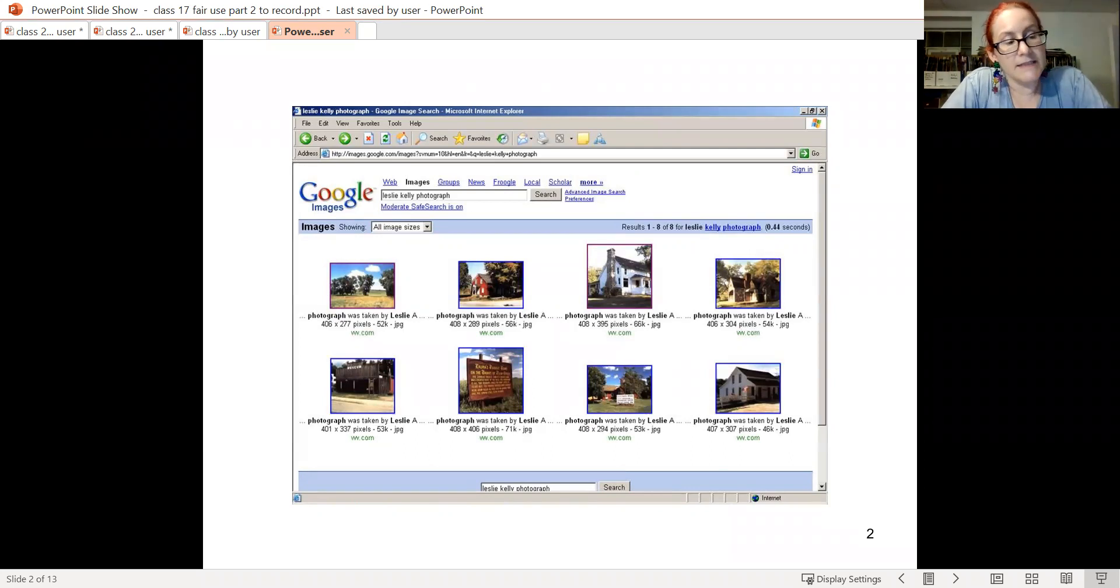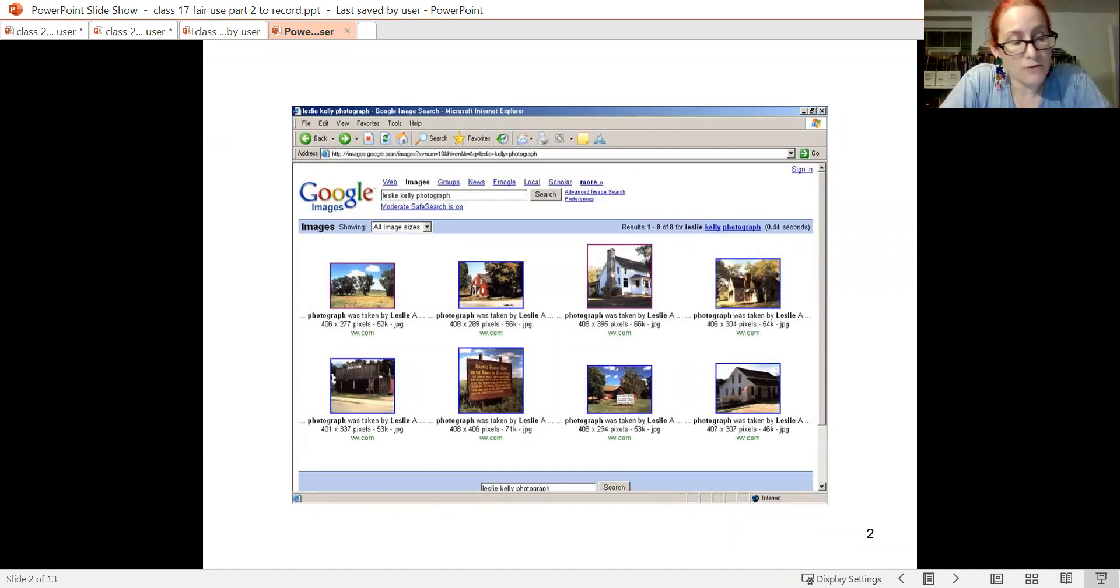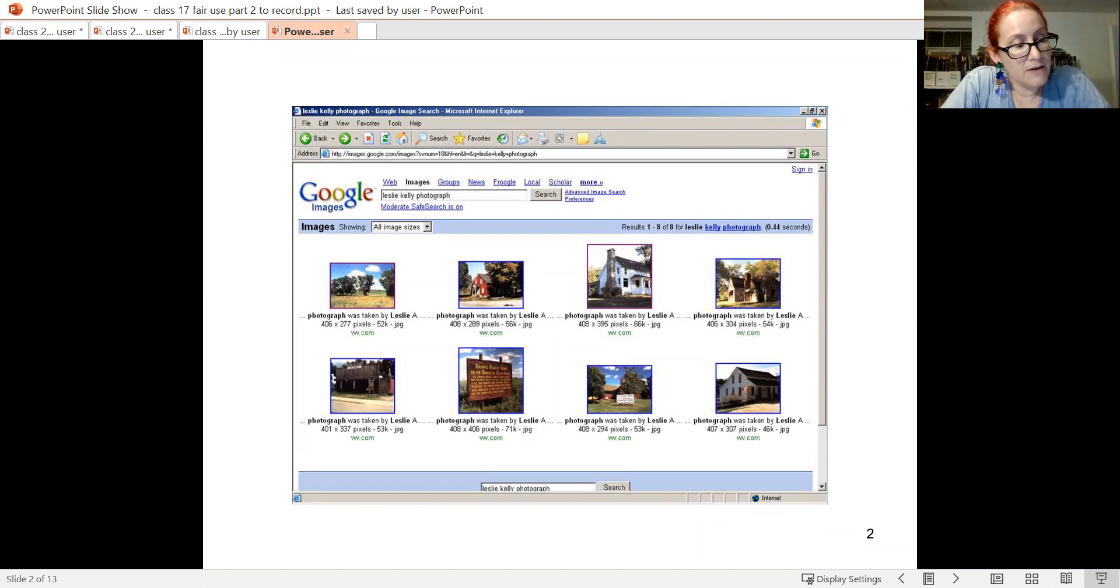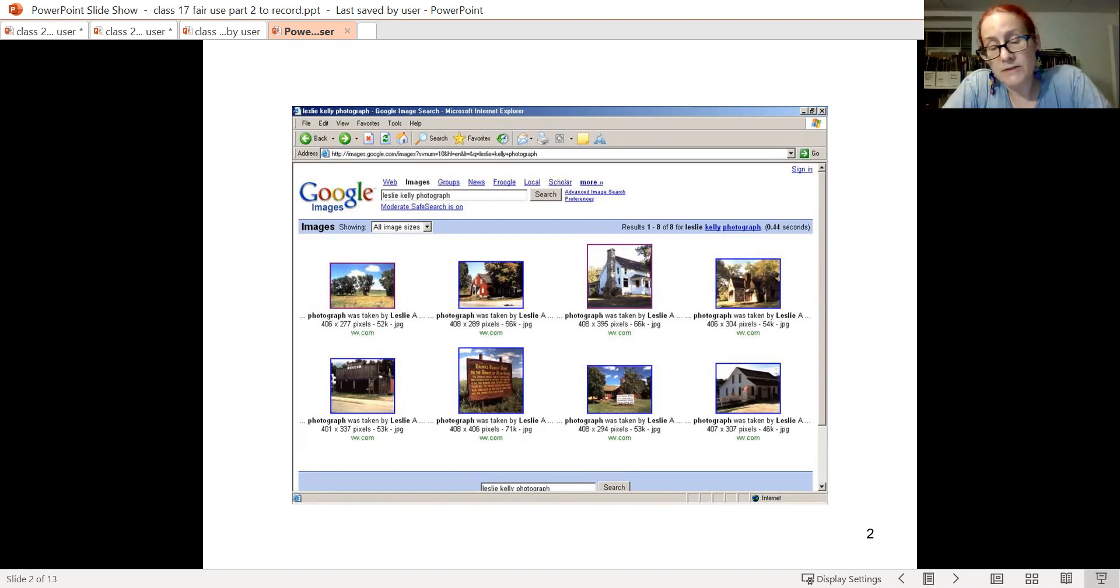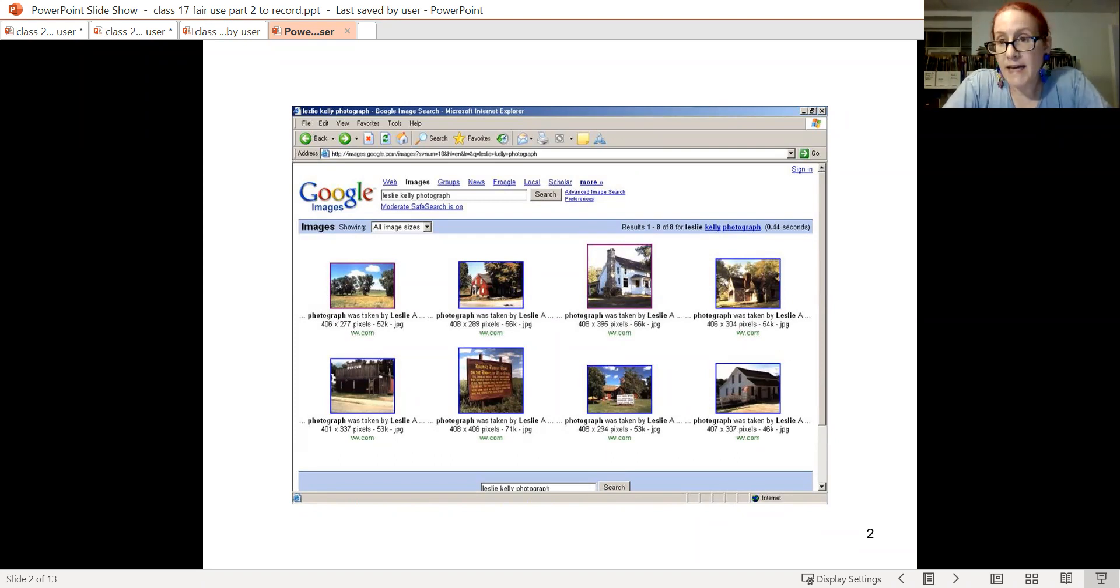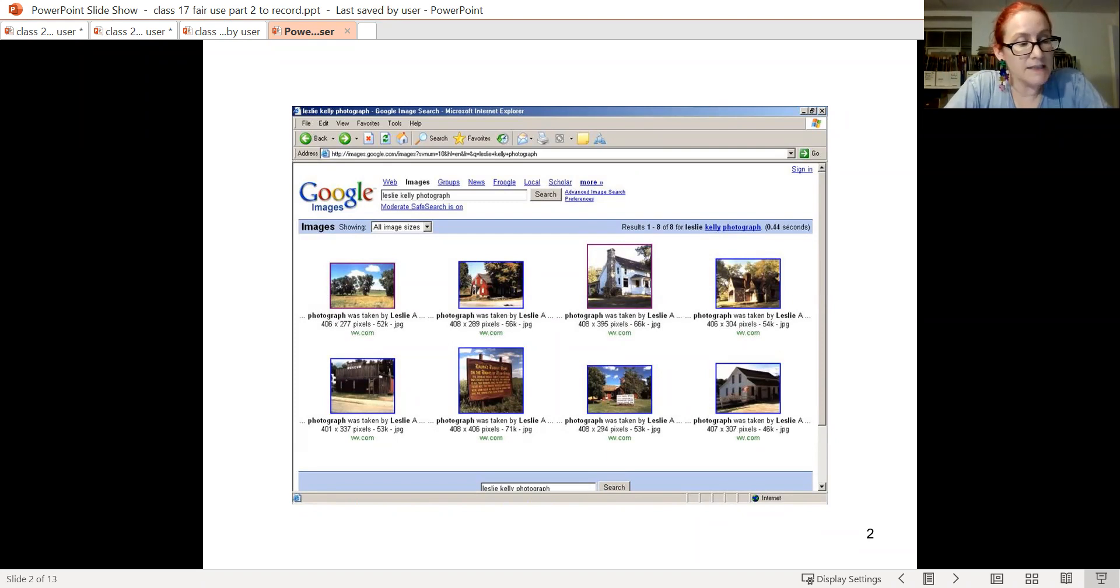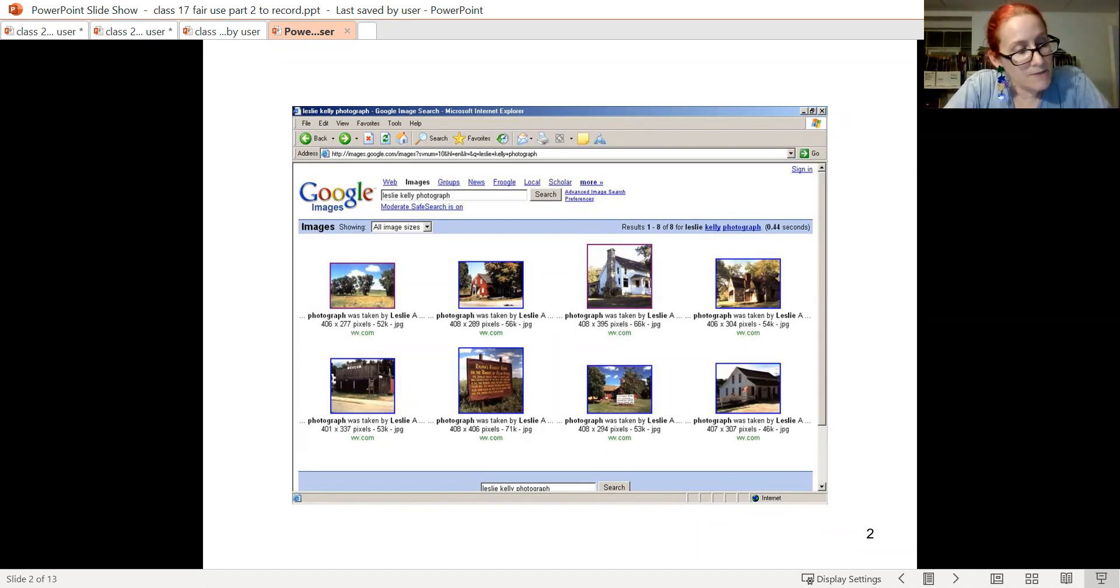This case was discussed in Perfect 10 as a prior significant holding. As to the thumbnails hosted by the search engine's own servers, the purpose was transformative. The work was not transformed, but its use cataloging images of different things instead of depicting a particular scene was changed.